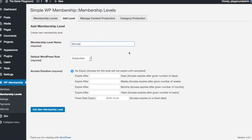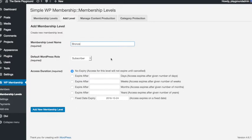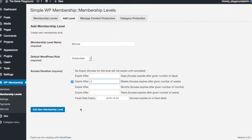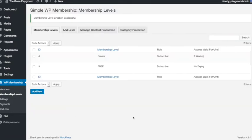And let's make this one a membership that will be a one-off payment but will expire after let's say two weeks. So add new membership level.